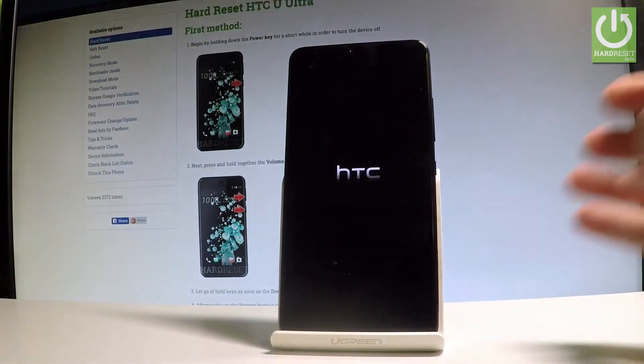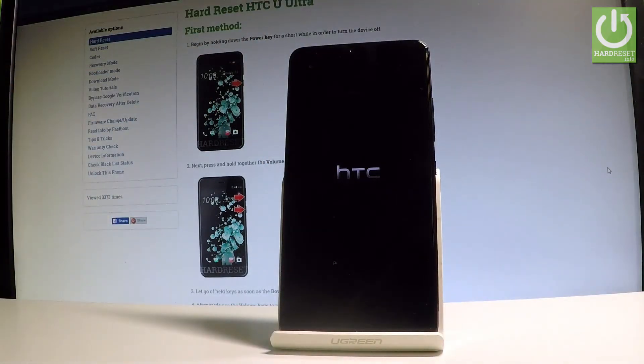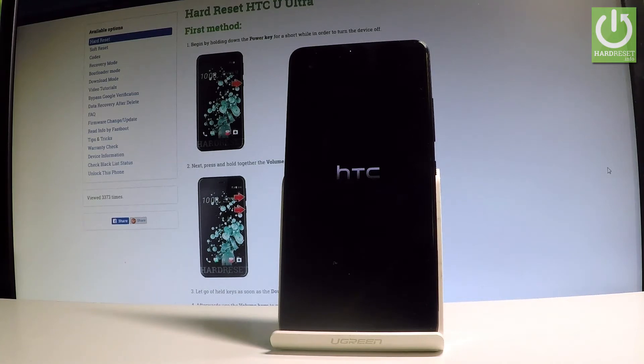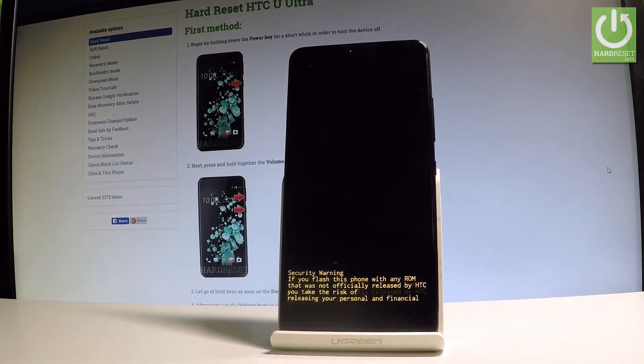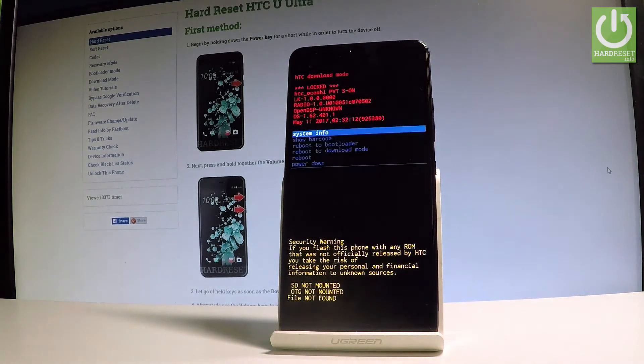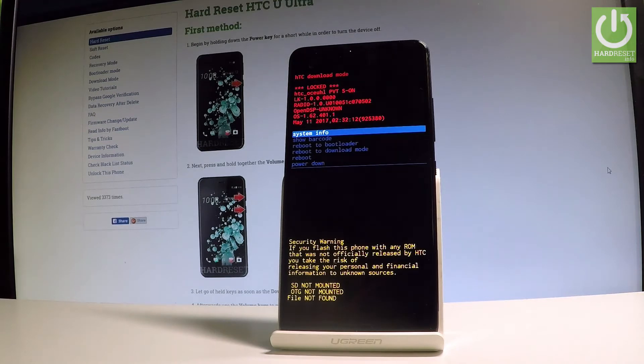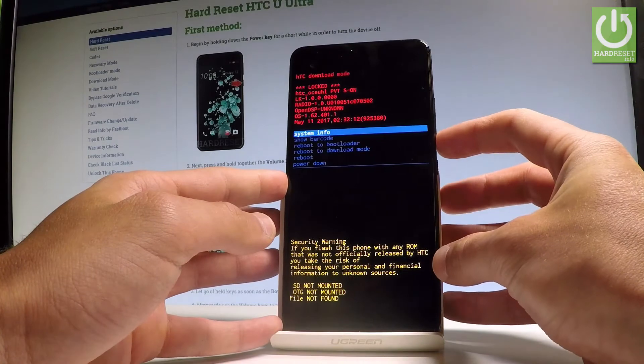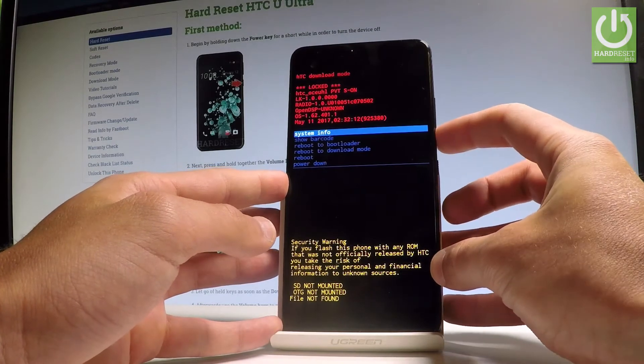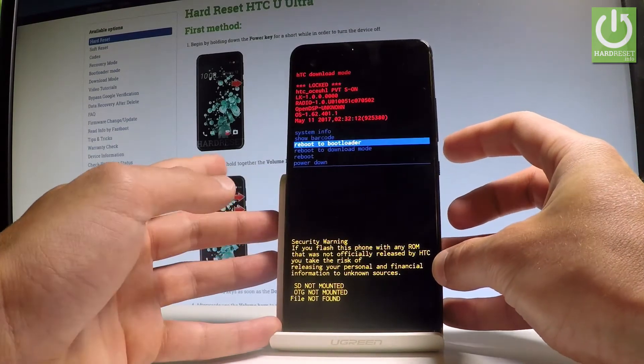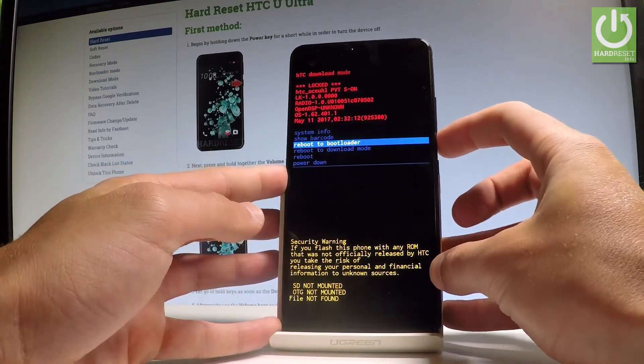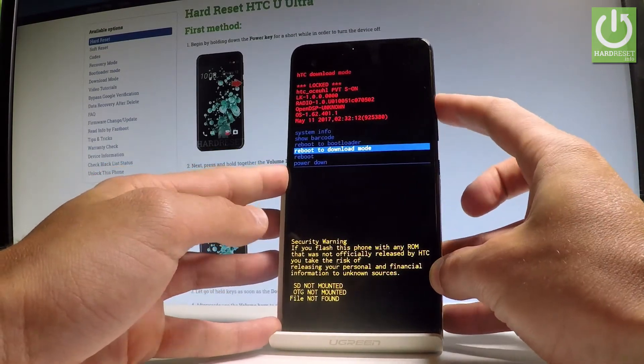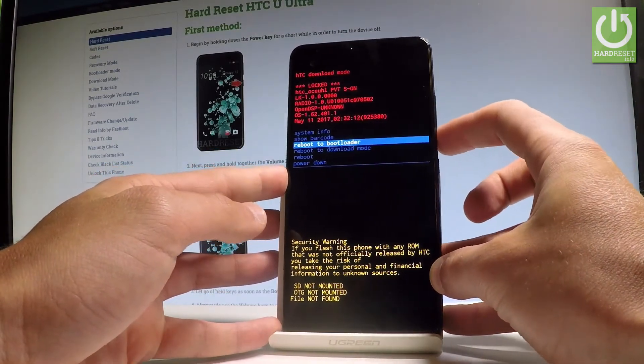As you can see, the HTC download mode just pops up. Let's scroll down to choose one of the following features. You can navigate here by using both volume keys.